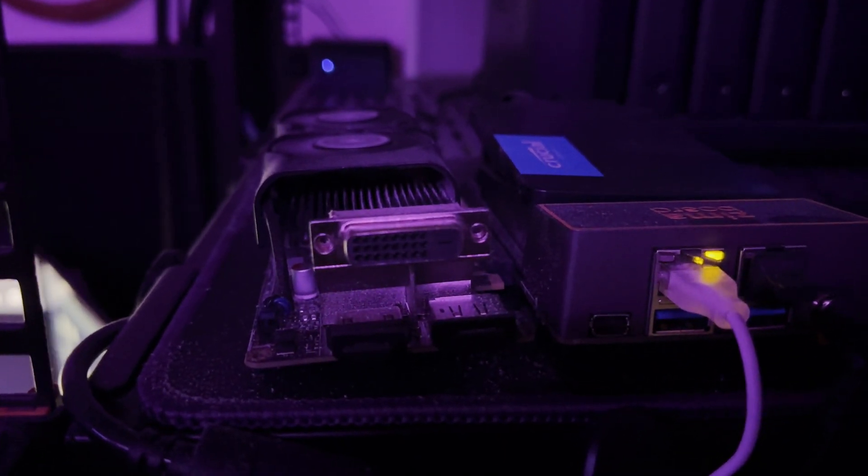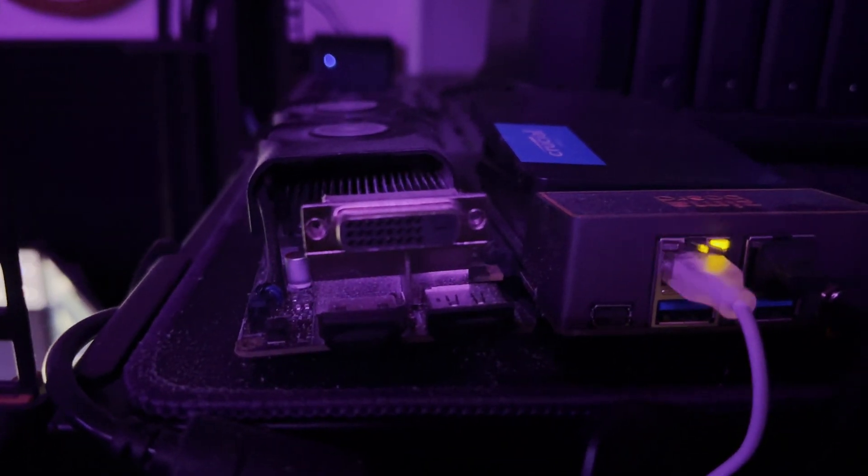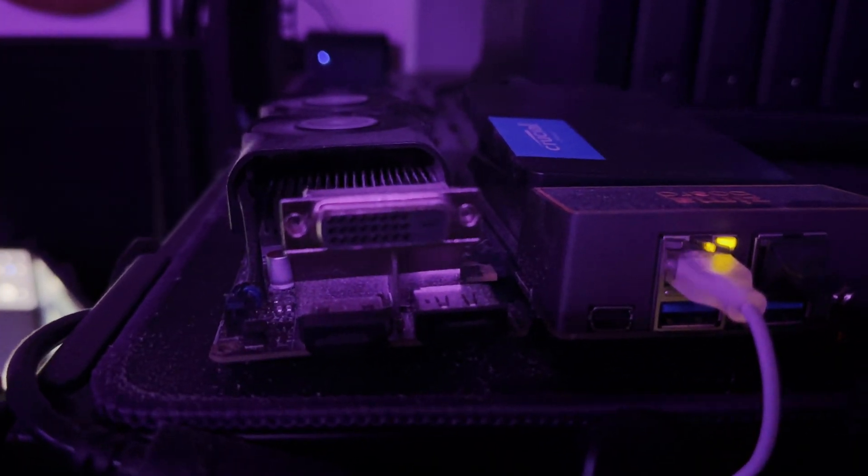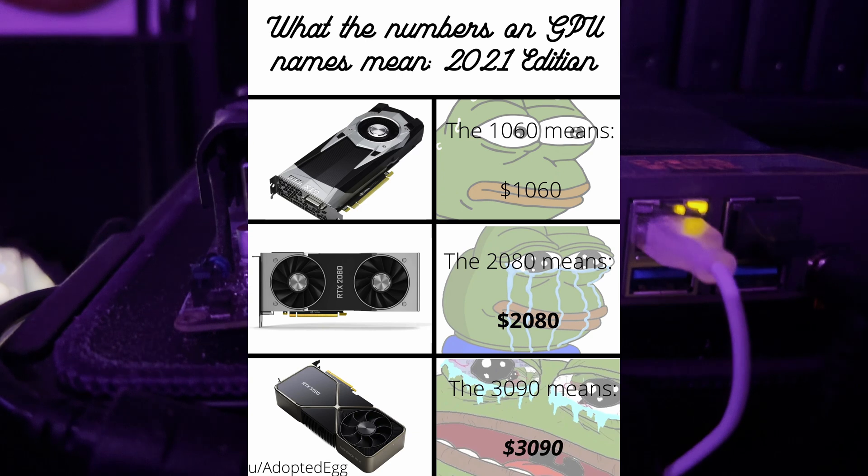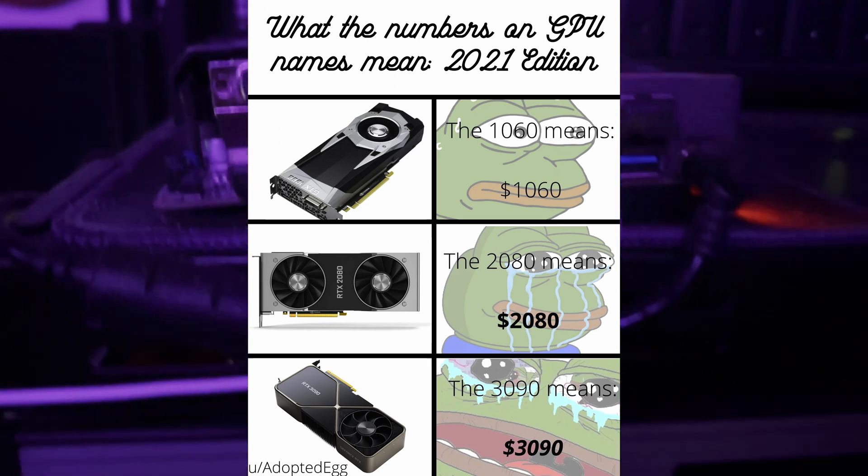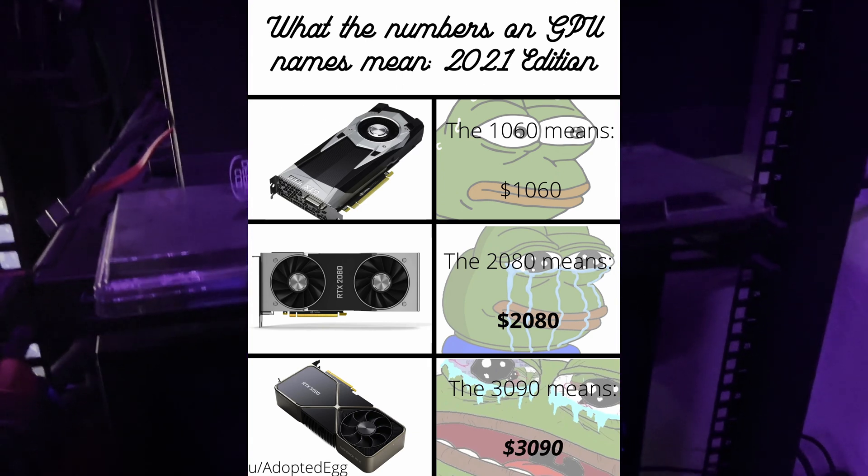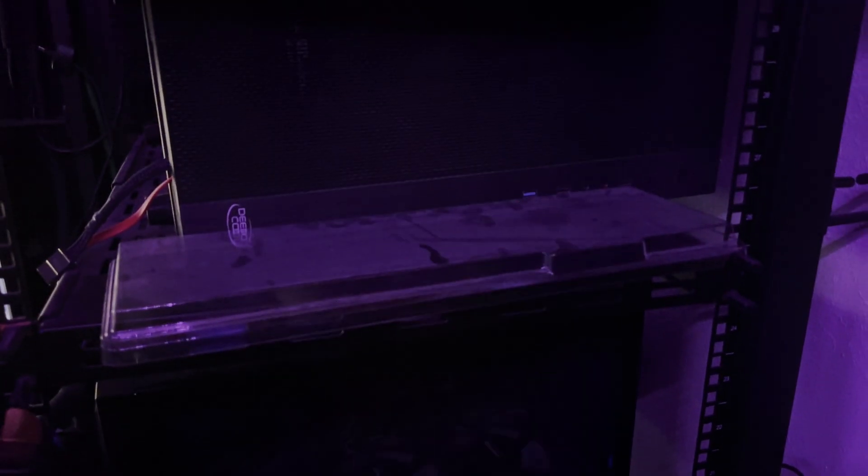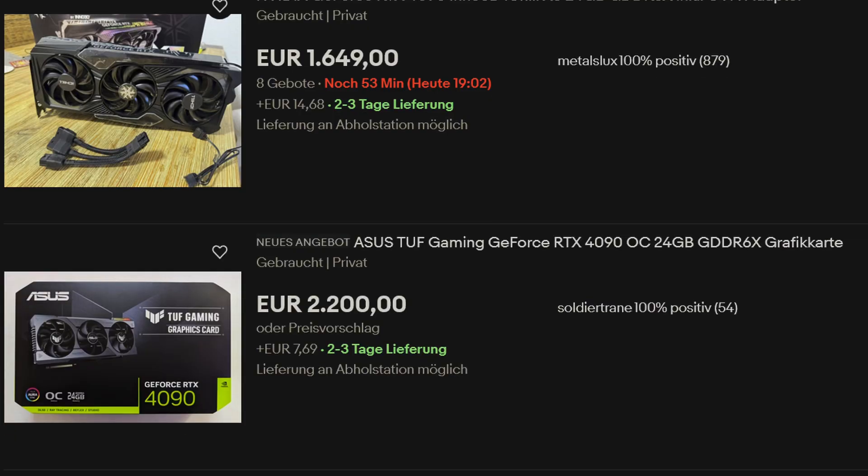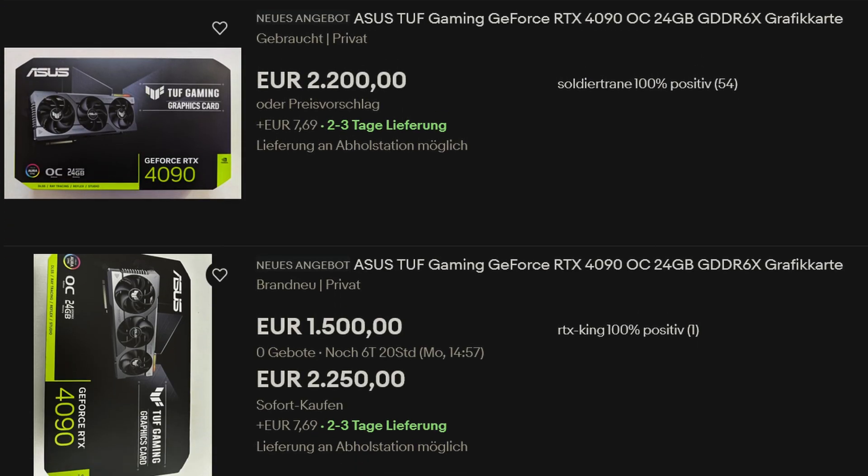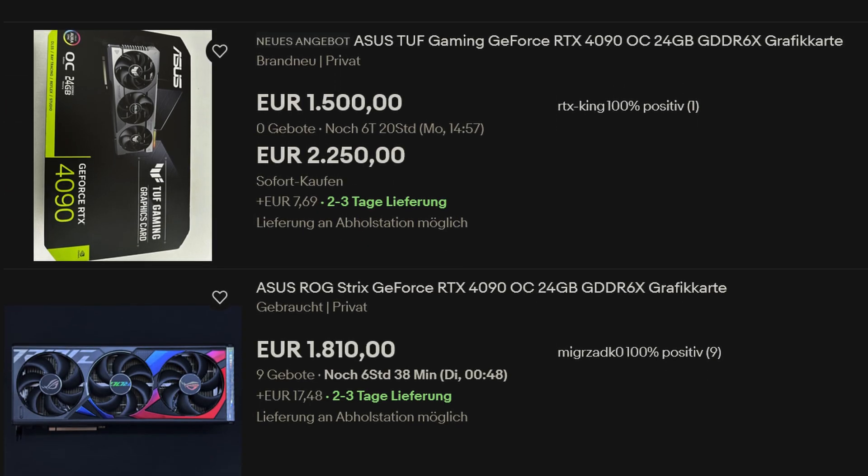Because right as I was building this PC, the GPU apocalypse happened, and getting decent GPUs became a nightmare difficulty level. And shit hasn't changed even today!